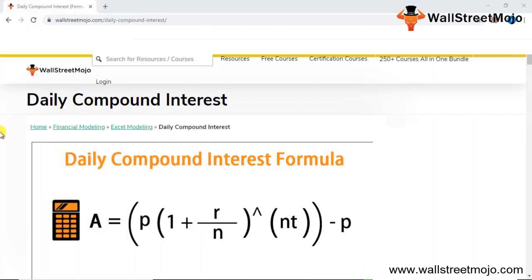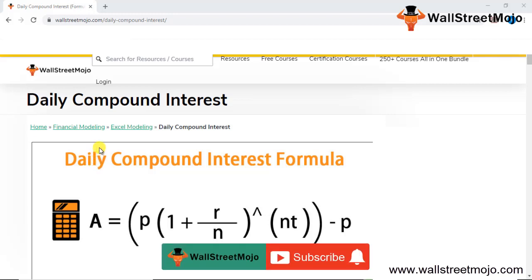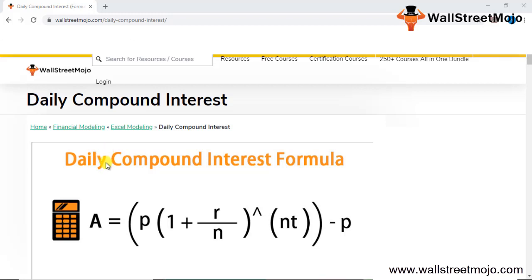Hello everyone, welcome to the channel of WallStreetMojo. To know more about this video on daily compound interest, watch the video till the end. If you're new to this channel, you can subscribe by clicking the bell icon below. Today's topic is daily compounding interest, which is basically a part of the financial modeling topic, and Excel is something that comes into picture for financial modeling.